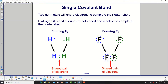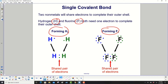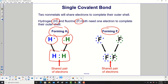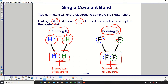Two nonmetals will share electrons to complete their outer shell. Hydrogen and fluorine both need one electron to complete their outer shell. So here you have two hydrogens, and they join together with a shared pair of electrons — the blue one is from the blue hydrogen and the green is from the green hydrogen, though obviously electrons don't have colors; this is just to help you visualize it. Then for F₂, they share a pair of electrons between them, and each one now has eight electrons.